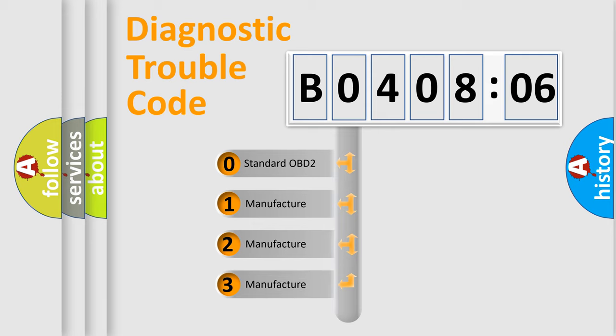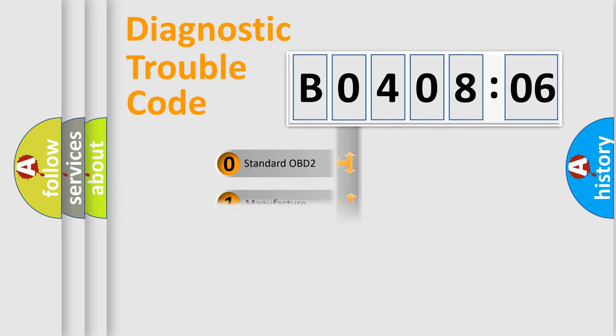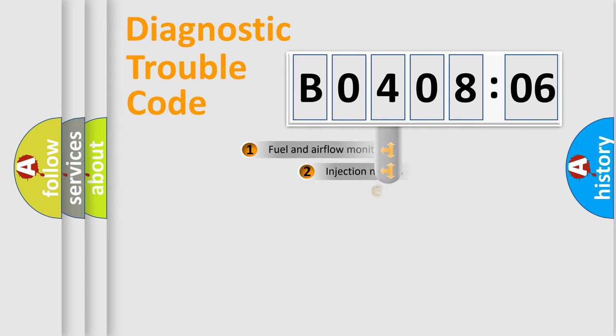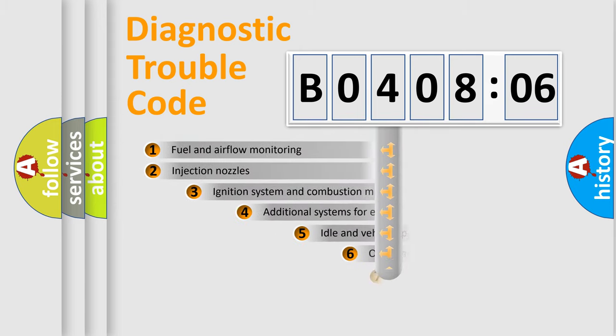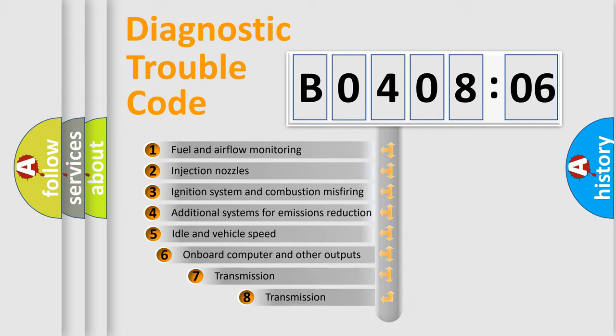If the second character is expressed as 0, it is a standardized error. In the case of numbers 1, 2, 3, it is a manufacturer-specific expression of the car-specific error.